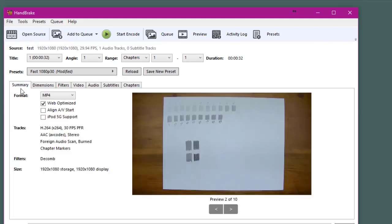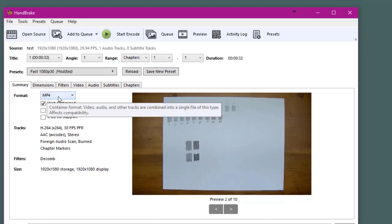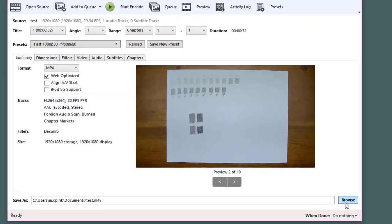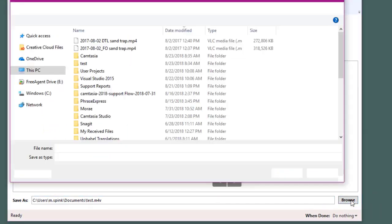Now when we go back to the summary tab we'll want to make sure that we save this out as an MP4 file, so we'll need to make sure that format says MP4 and now we can choose the location of where we're going to save this file.